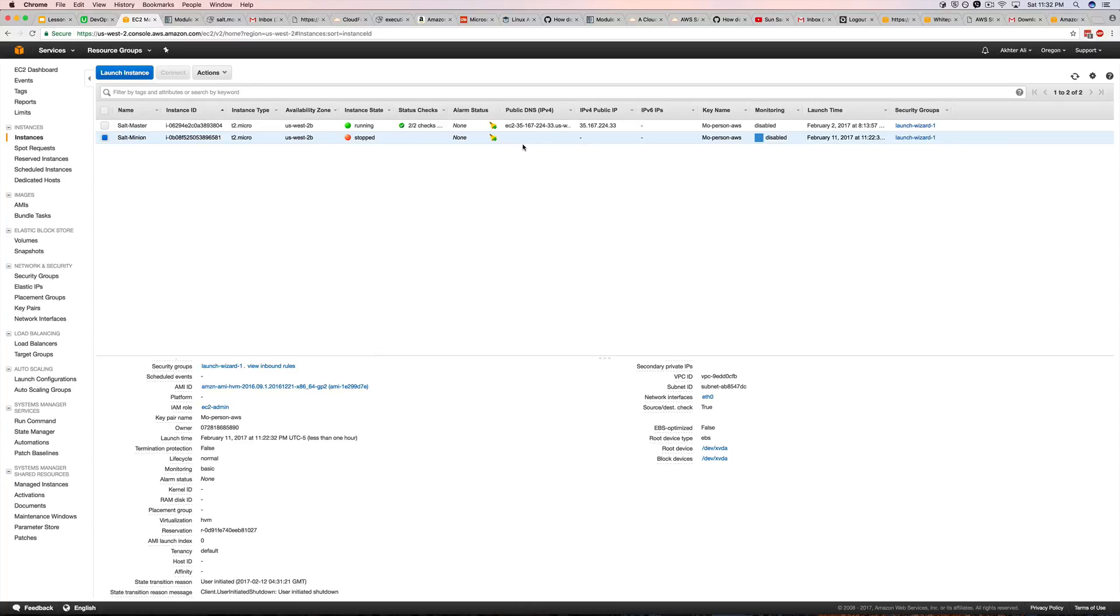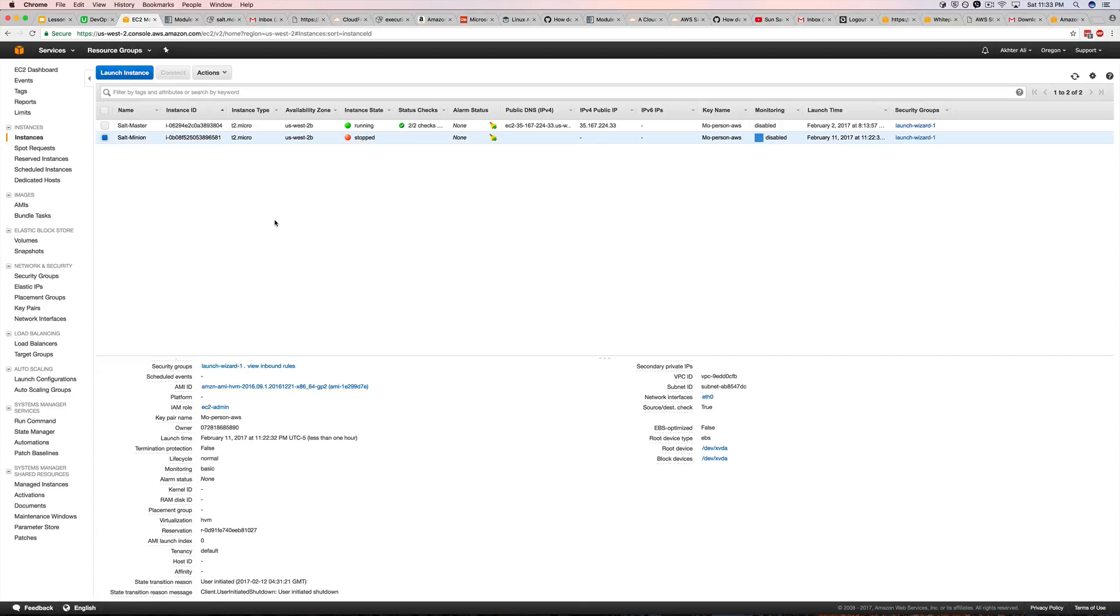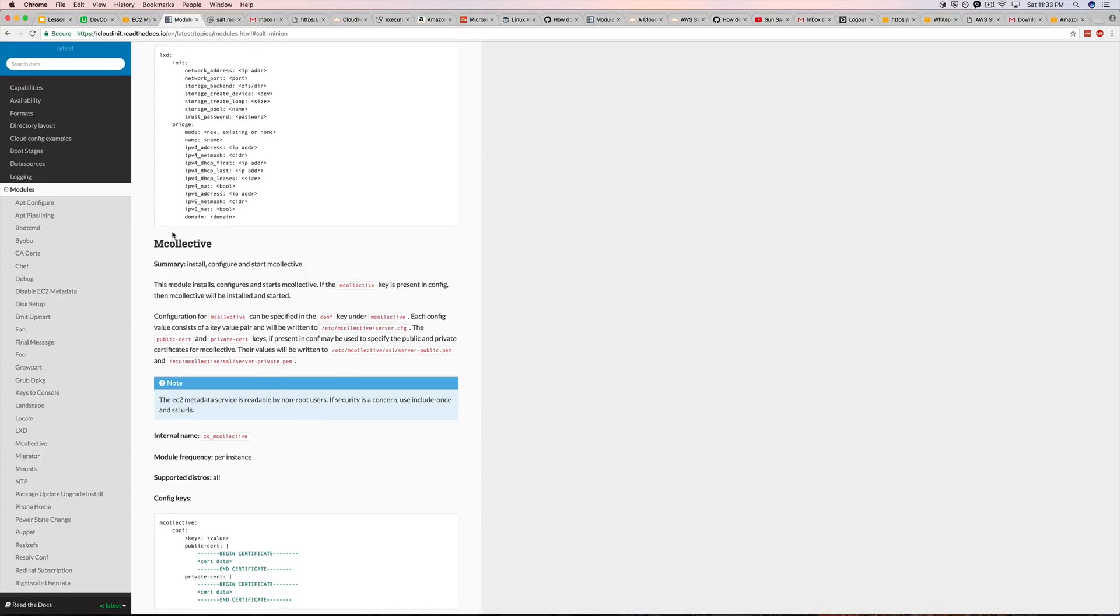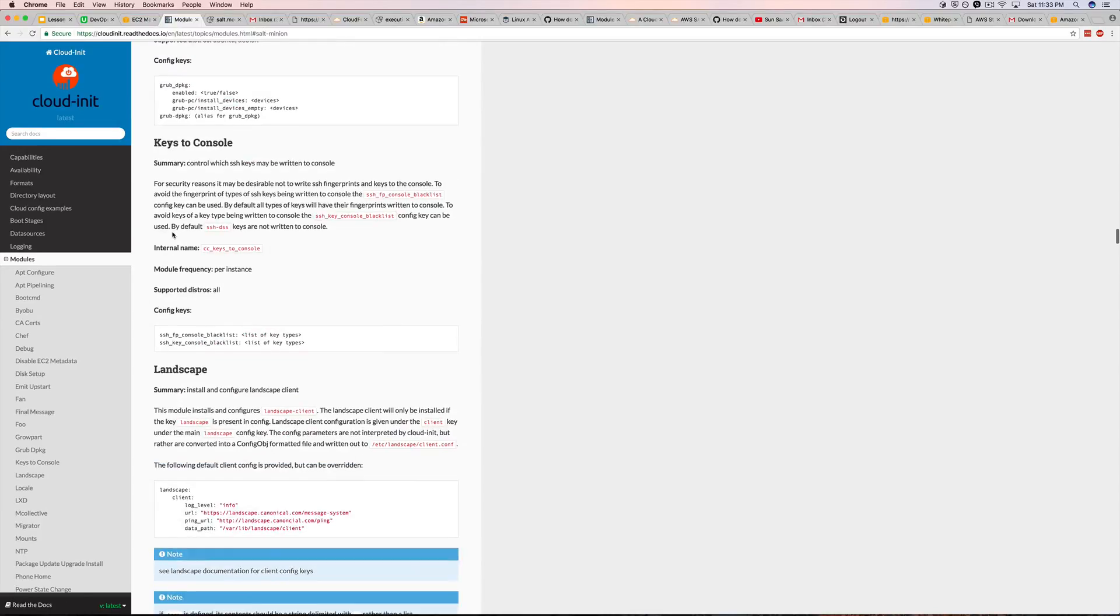As some of you may know that AWS uses cloud-init for the user data. So you can actually go to the cloud-init docs and you can find salt minion here in the cloud-init docs.